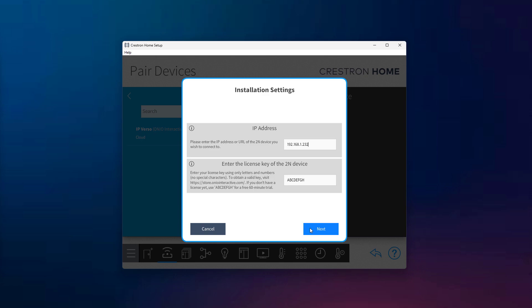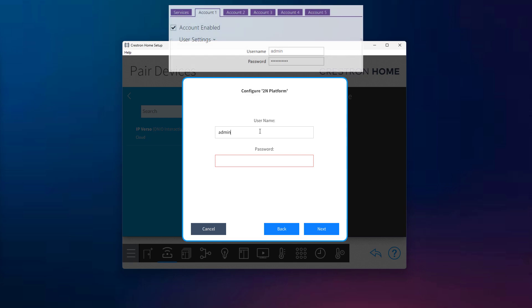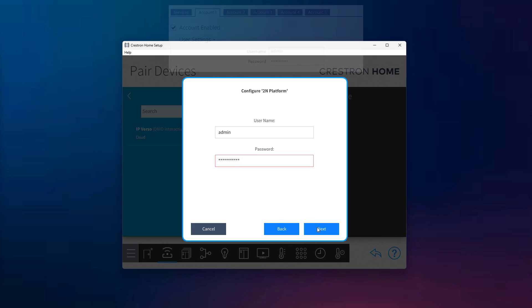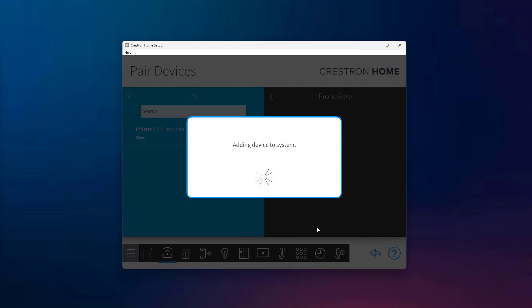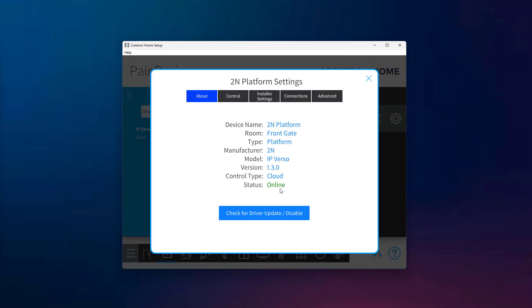Once you've entered the IP address and license key, click Next, and you'll be prompted to enter the username and password. These must match the credentials you previously set up in the 2N web interface under the HTTP API account. If everything is set up correctly, you'll now see that the driver is connected and the platform status is marked as online.